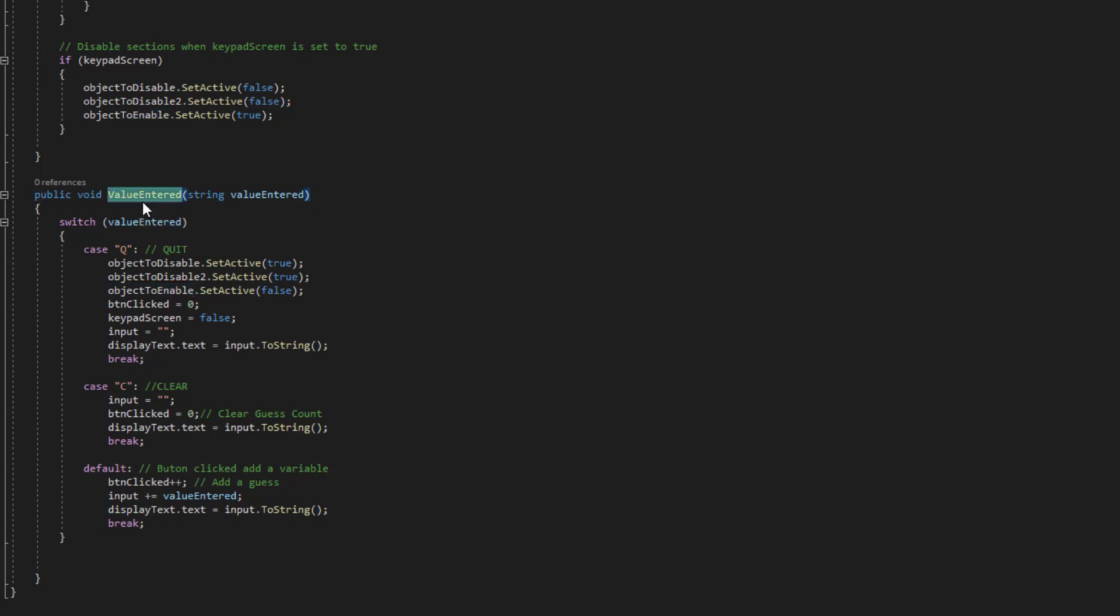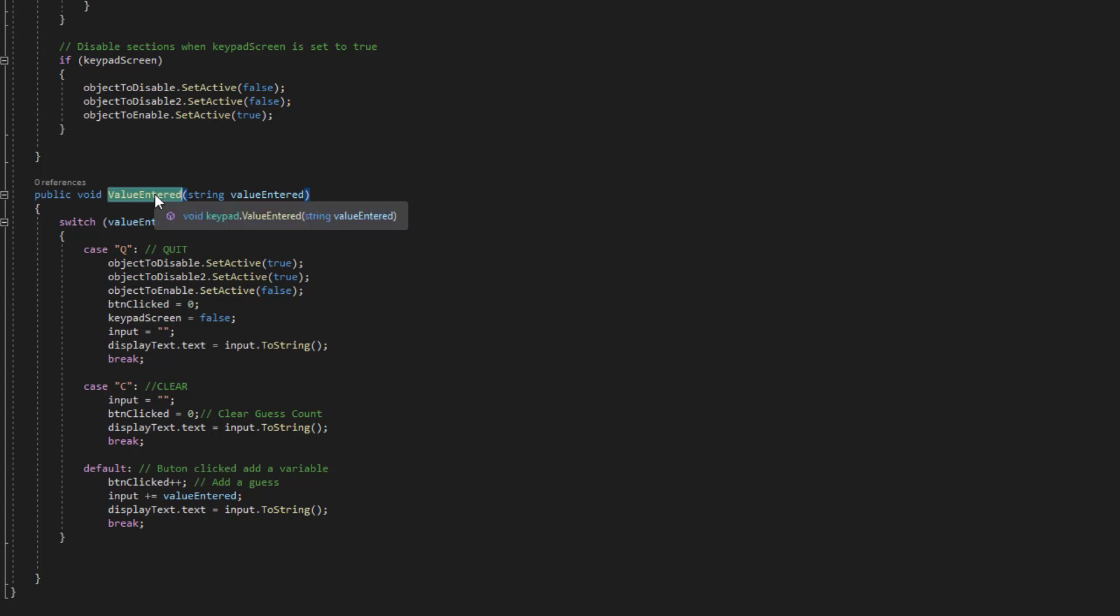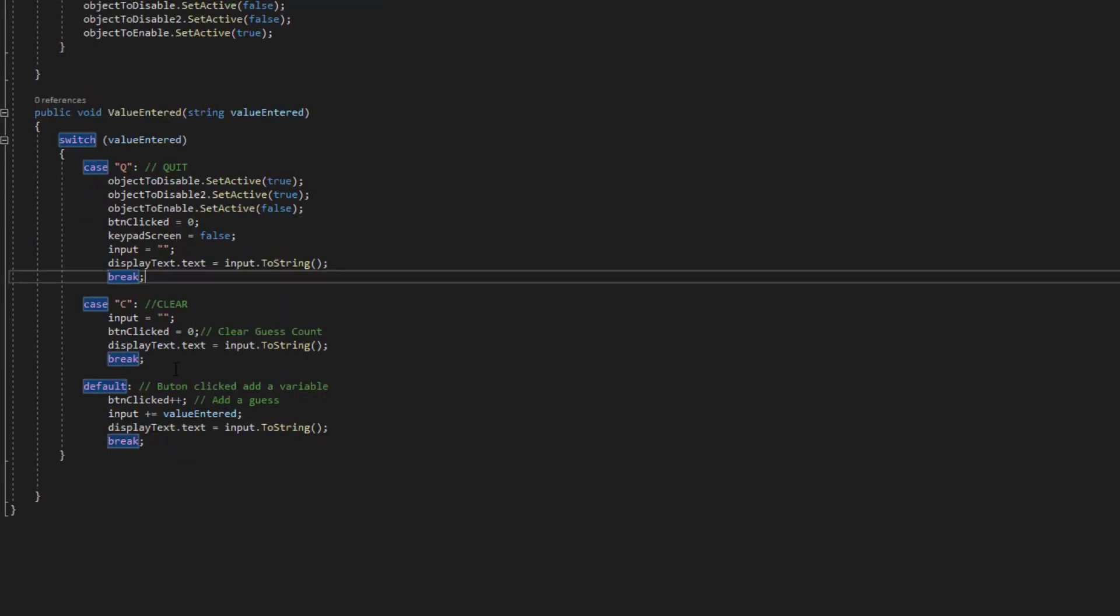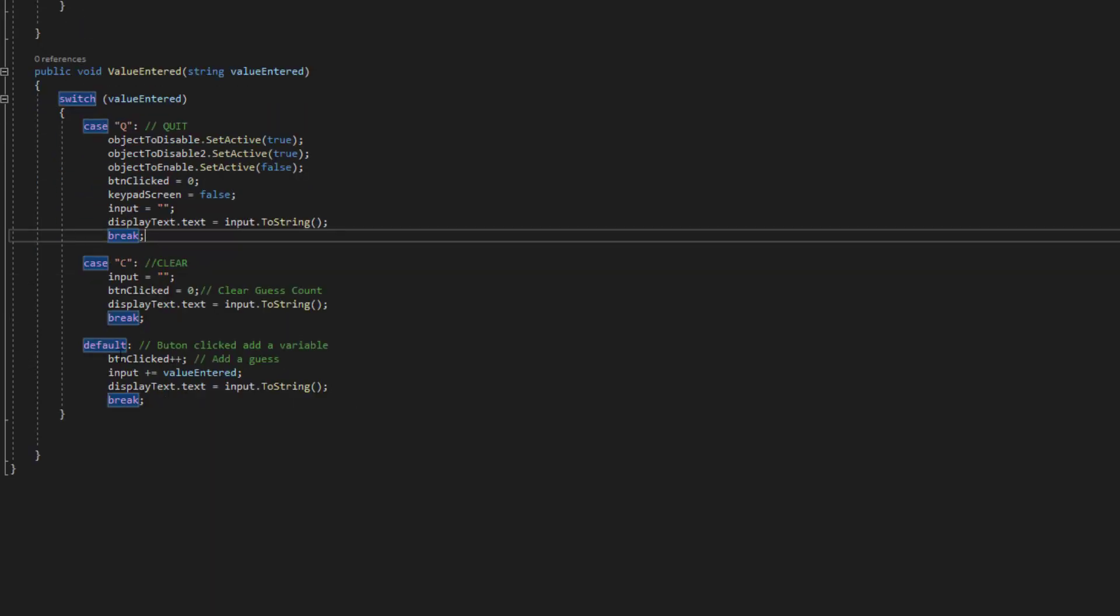So this value entered, this is what we saw on those buttons where we changed that one to A so the variable comes through here. We just do a case statement if it's Q or C which was the quits or clear we just do some logic here so it's pretty straightforward to follow. And then the default if it's anything other than Q and C basically.